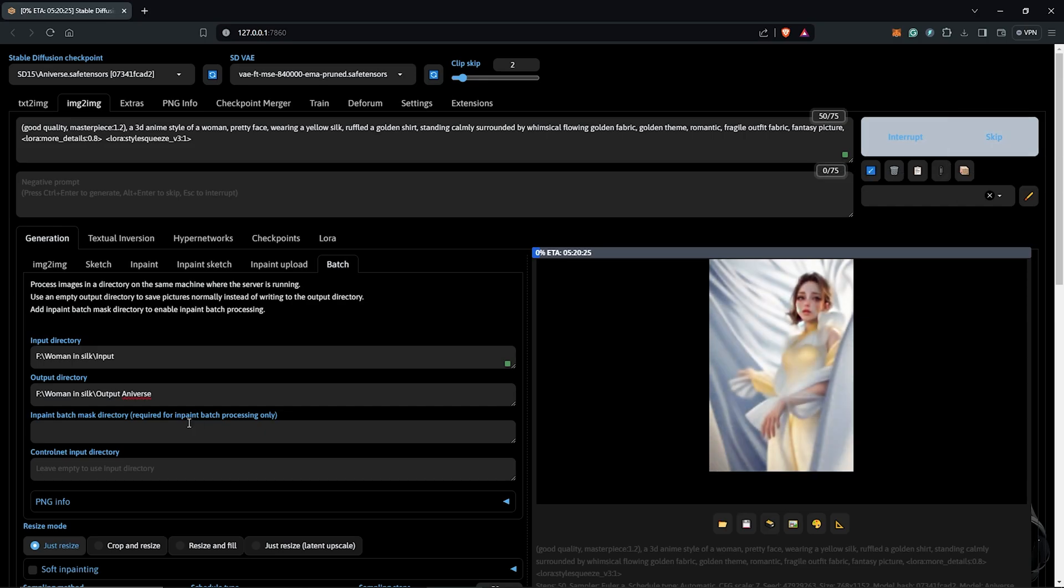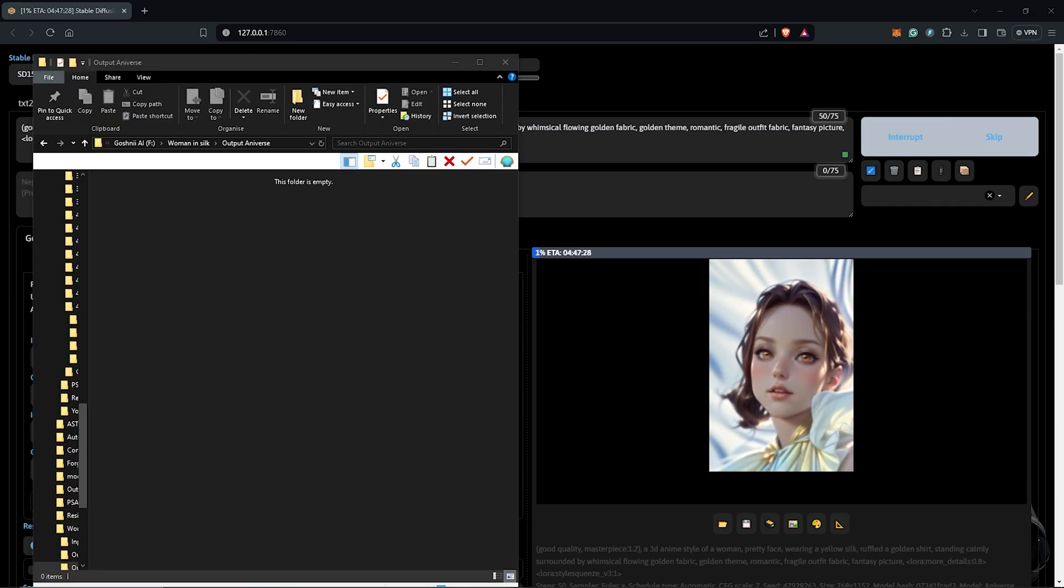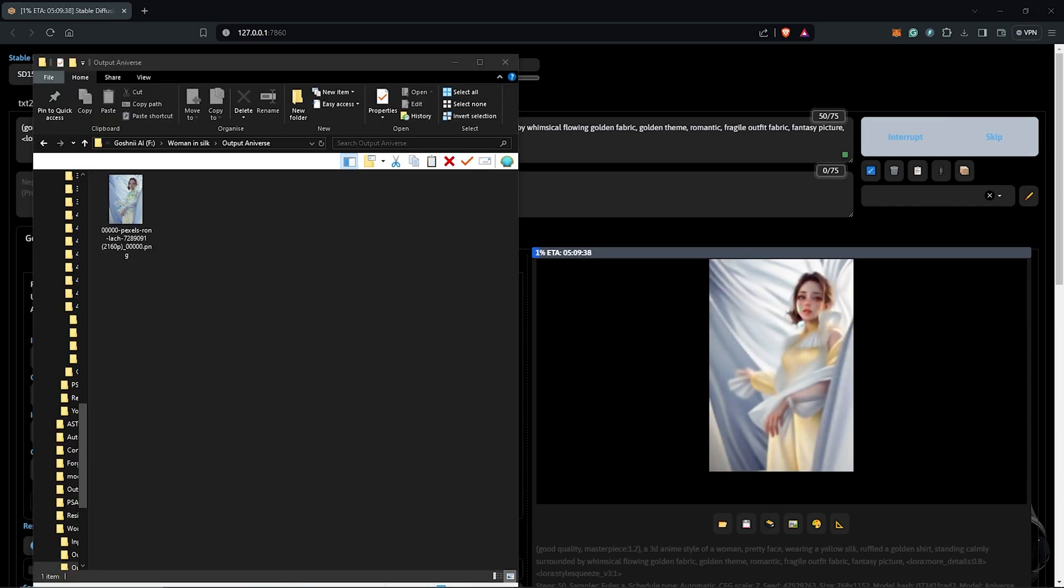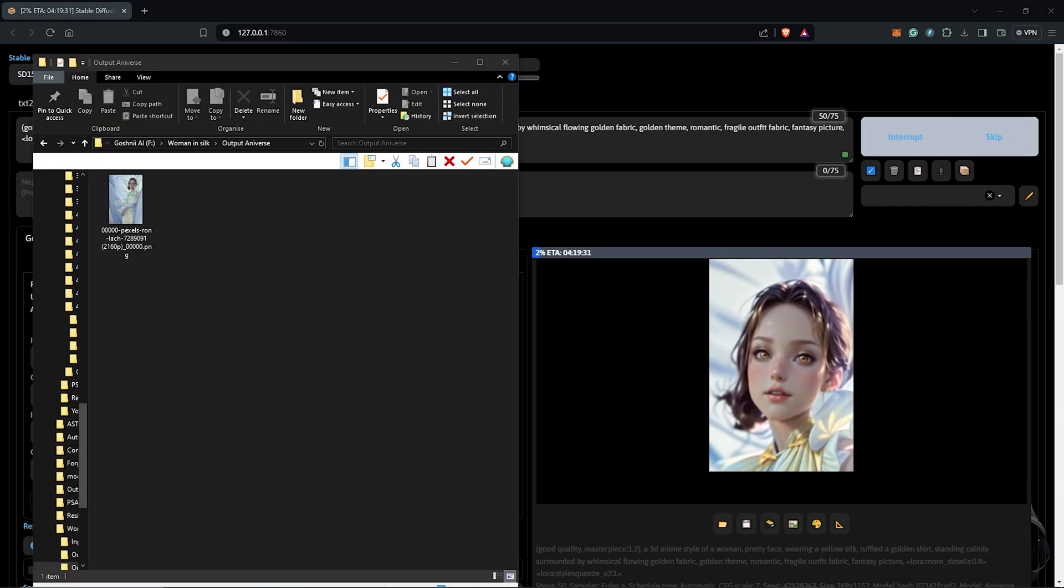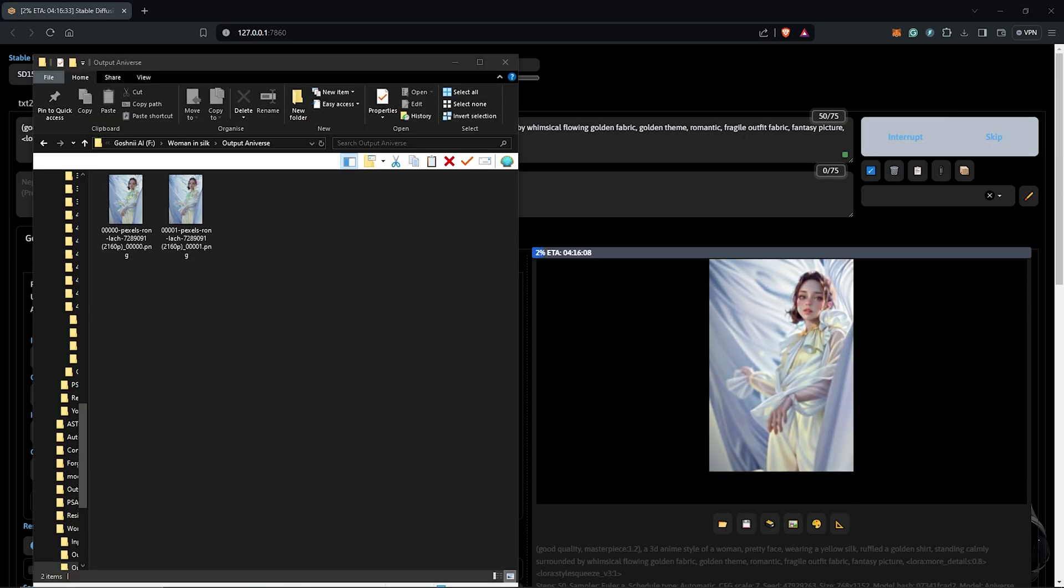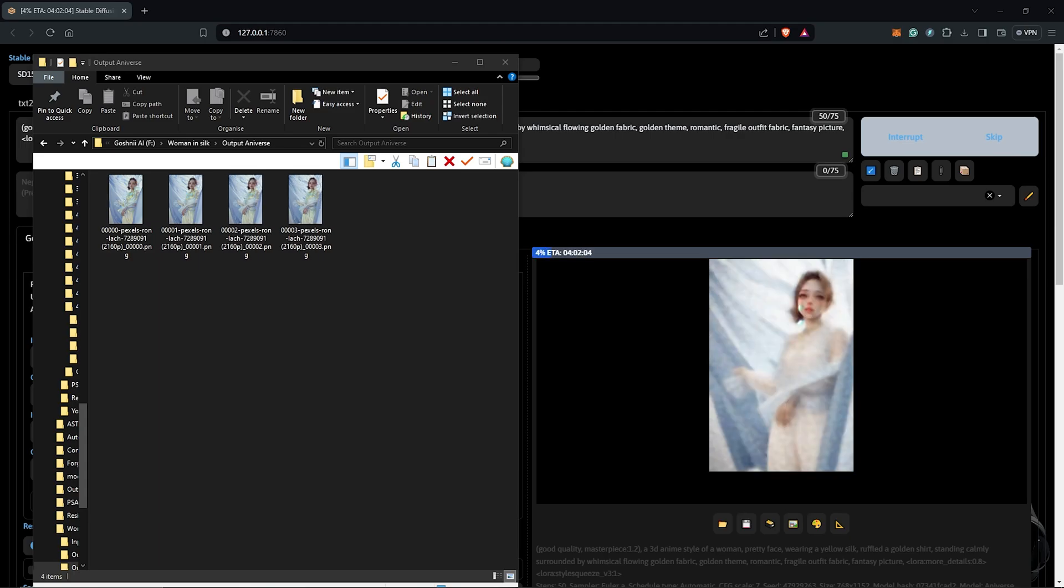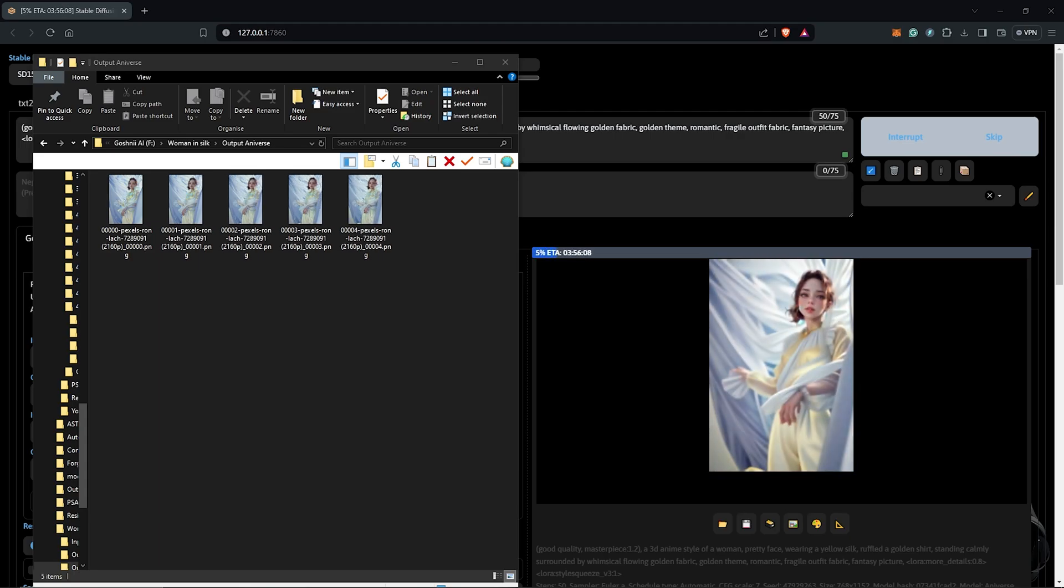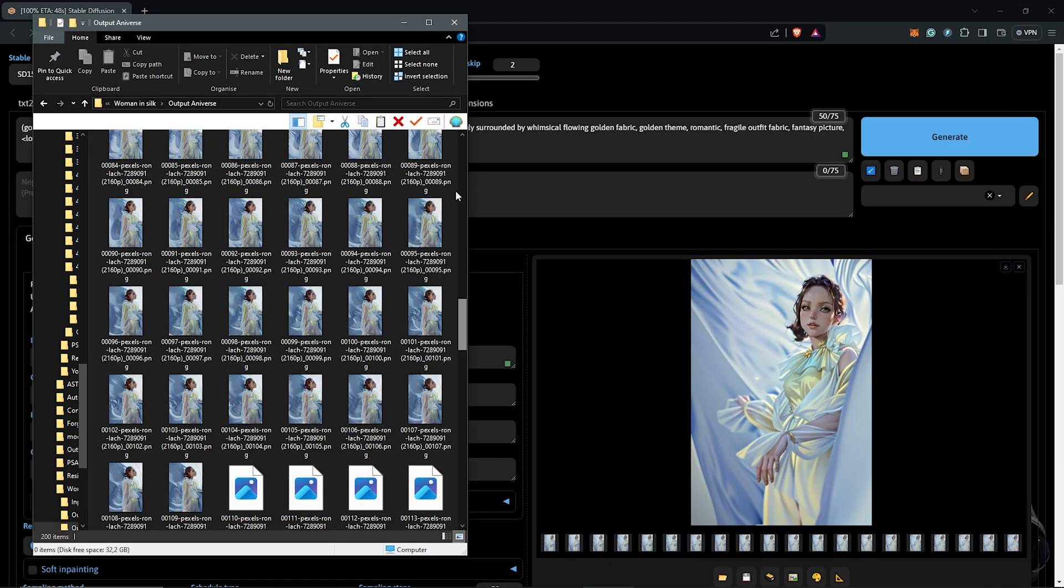To keep track, the frames will be saved into the output folder after each image is generated. I'll go ahead to skip to the final results of all the frames which I have here as completed.